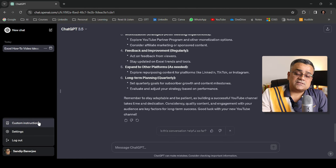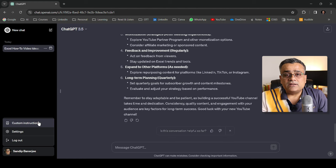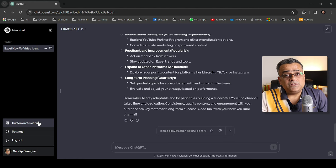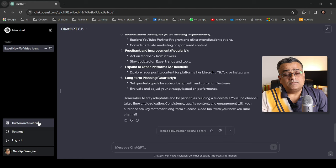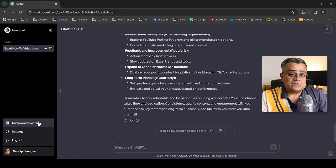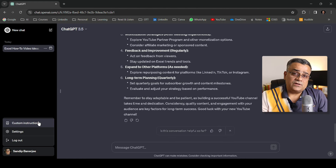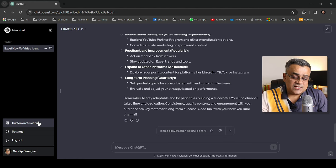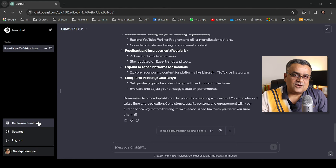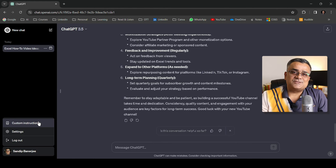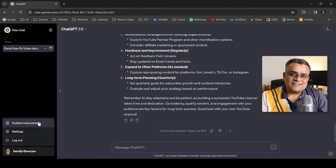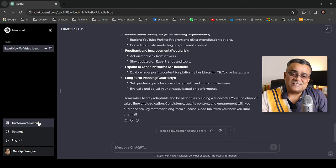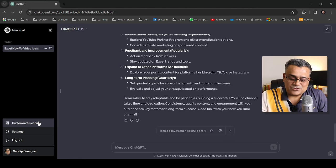Custom instruction is something where you can give certain inputs using which ChatGPT will down the line give you all those answers. It will remember all those custom instructions. I have another video where I cover custom instructions in detail. Check the description once the video is published - that link will be available there.